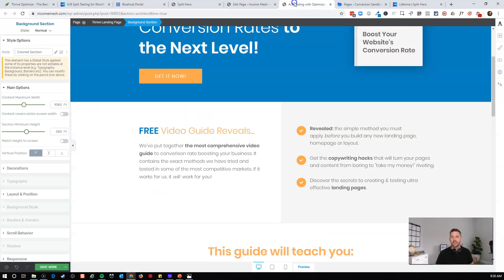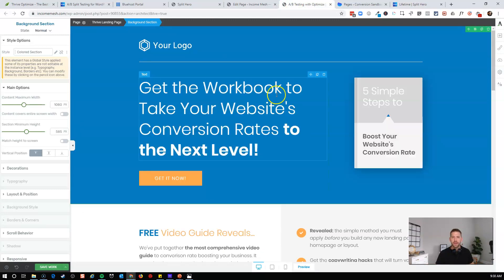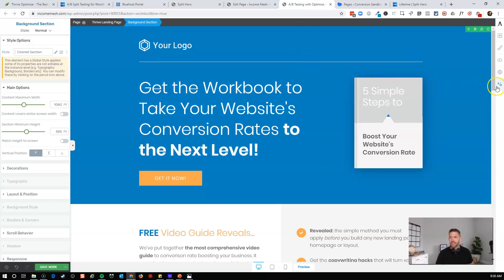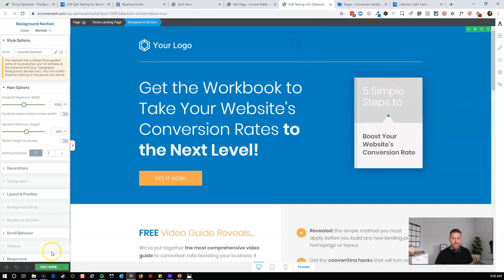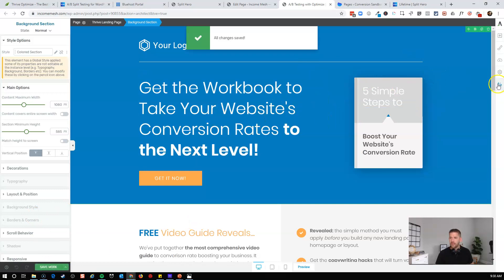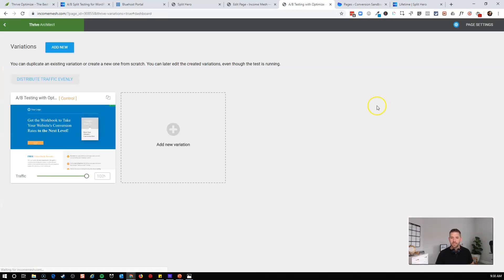On the other hand, Thrive Optimize lives directly inside your WordPress dashboard, which is nice. So if you're building in Thrive Architect, all you have to do is click on the AB button, and that will allow you to create your own split test pretty quickly.